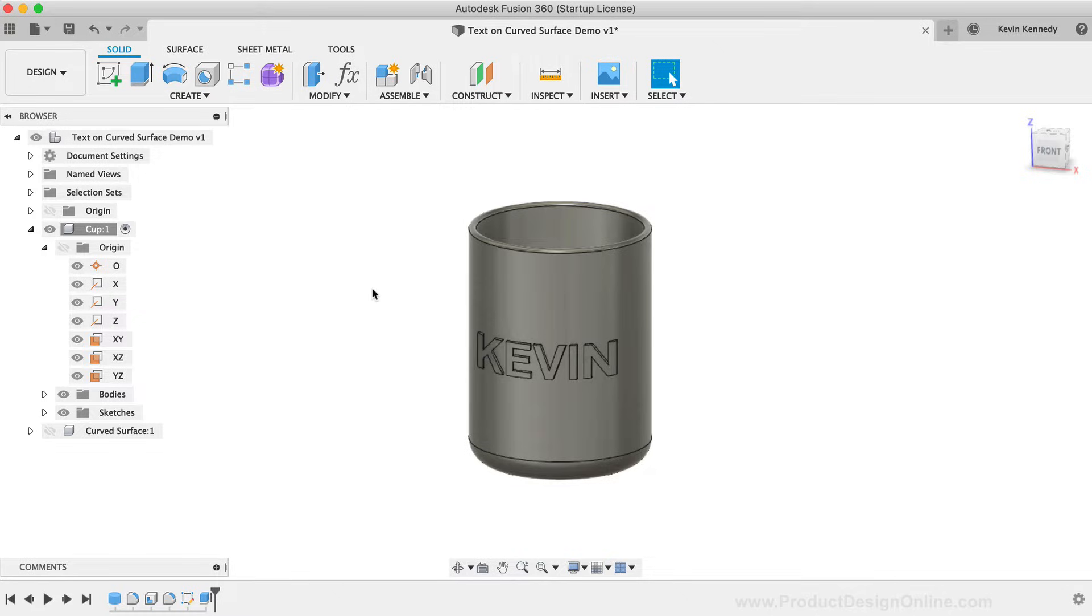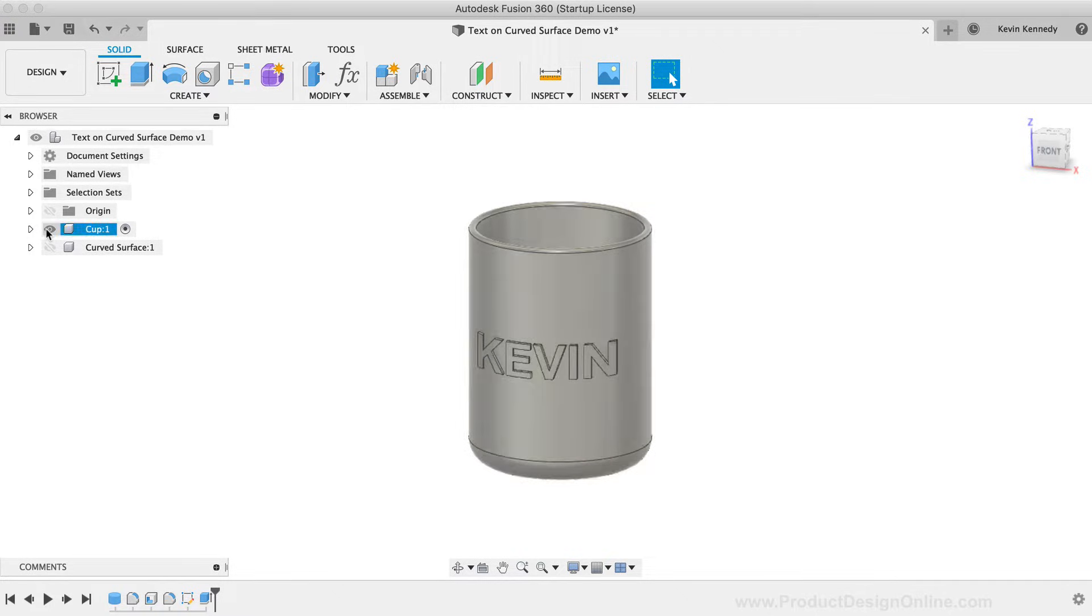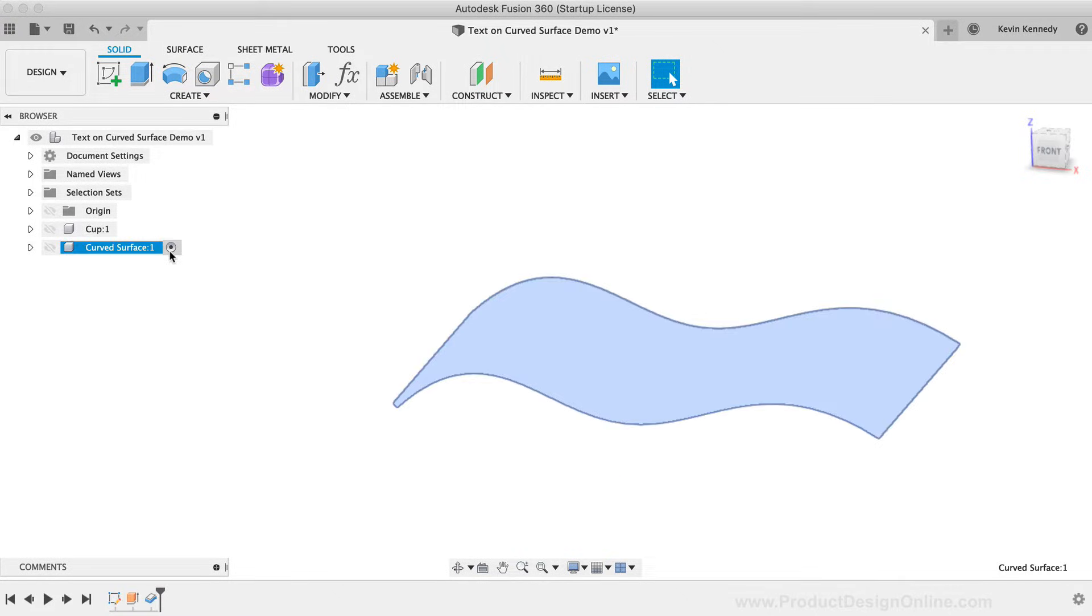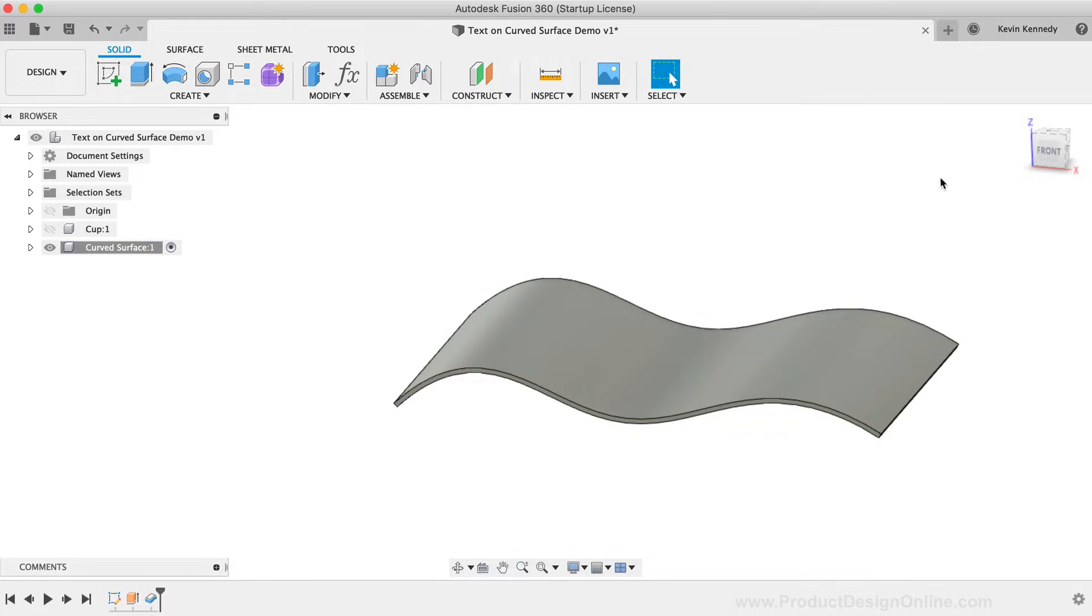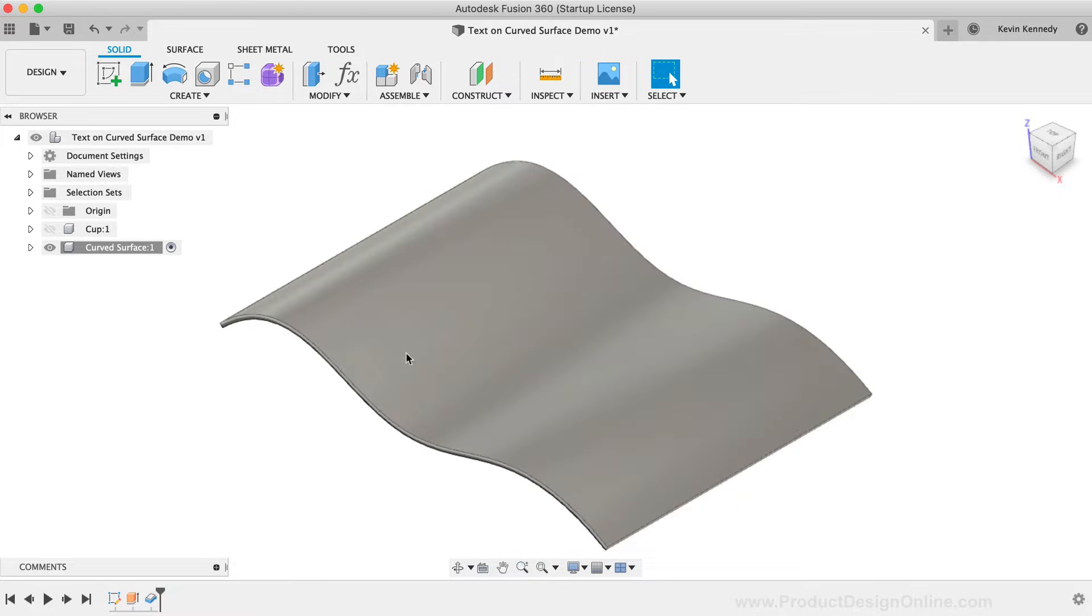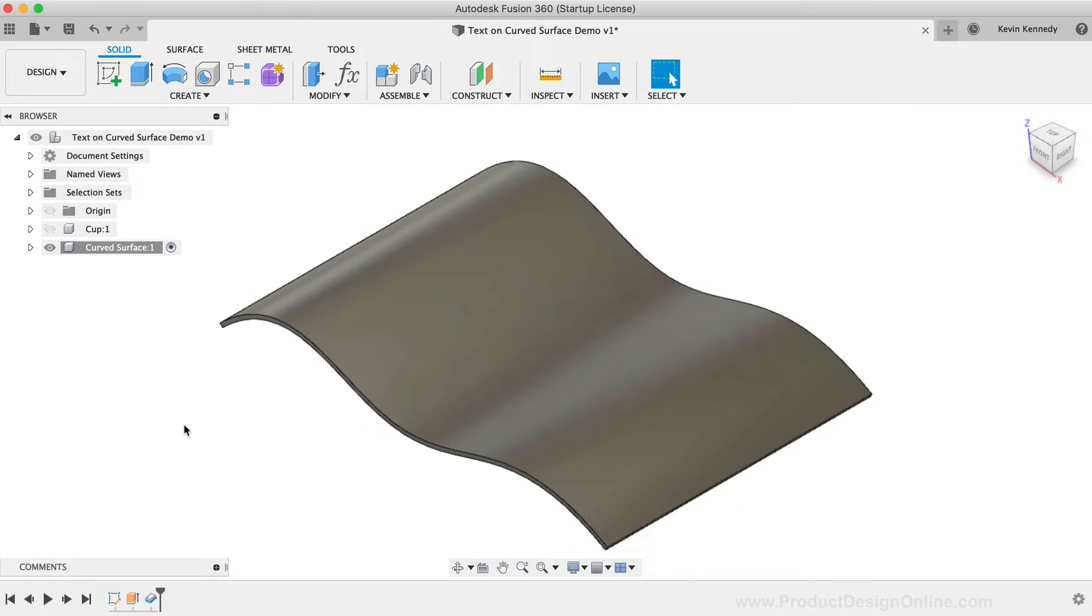First, I want to show you this same method used with a curved surface. I'm just going to hide the cup component and I'll show the curved surface component that I created for this demo. All I have here is a spline that was extruded and then thickened with the surface tools.